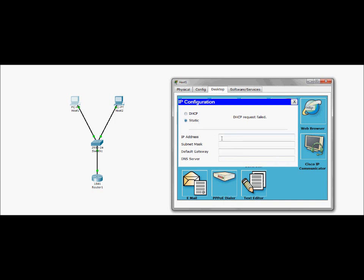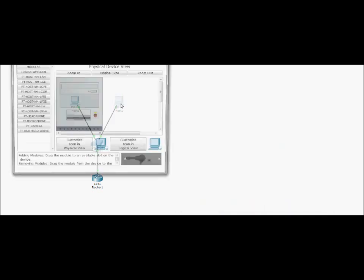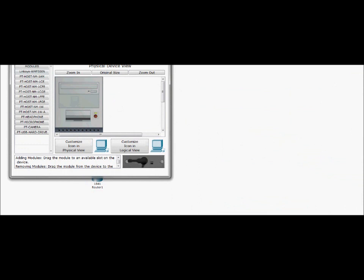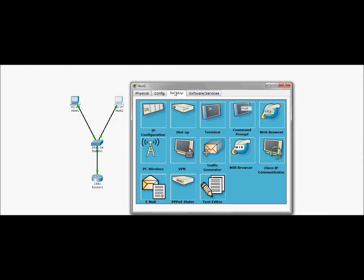So I'm going to have to statically set it to, let's do 192.168.1.2. And we've got 255.255.255.248. 192.168.1.1. All right.